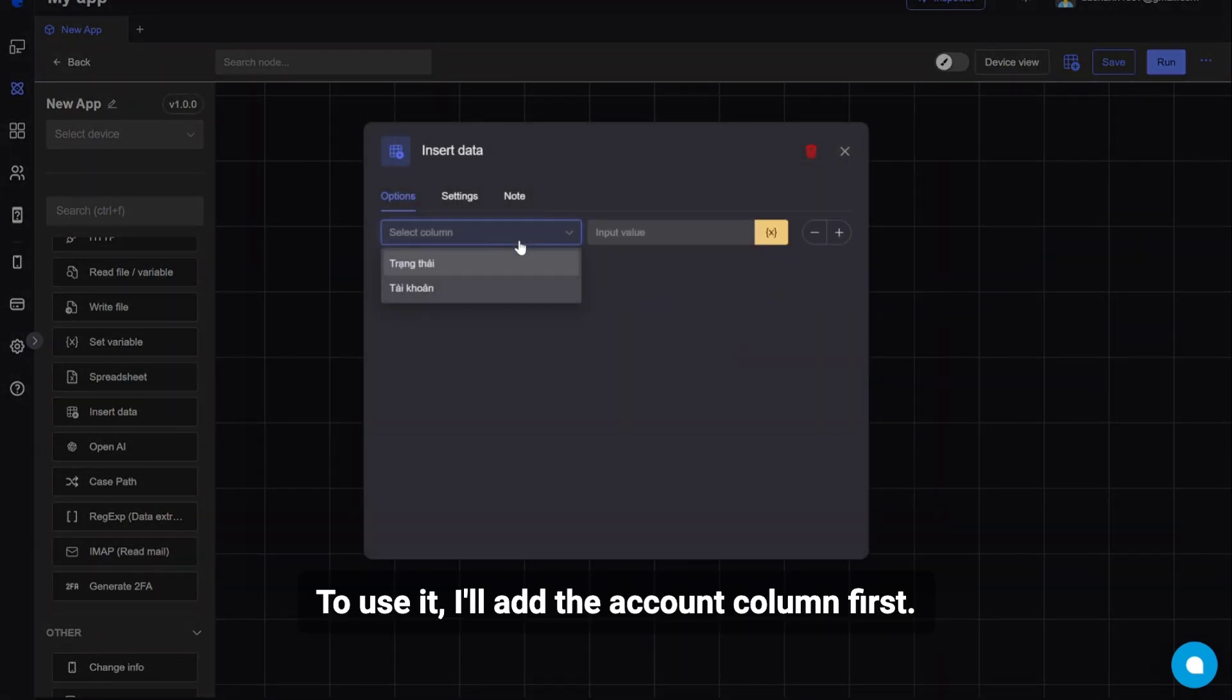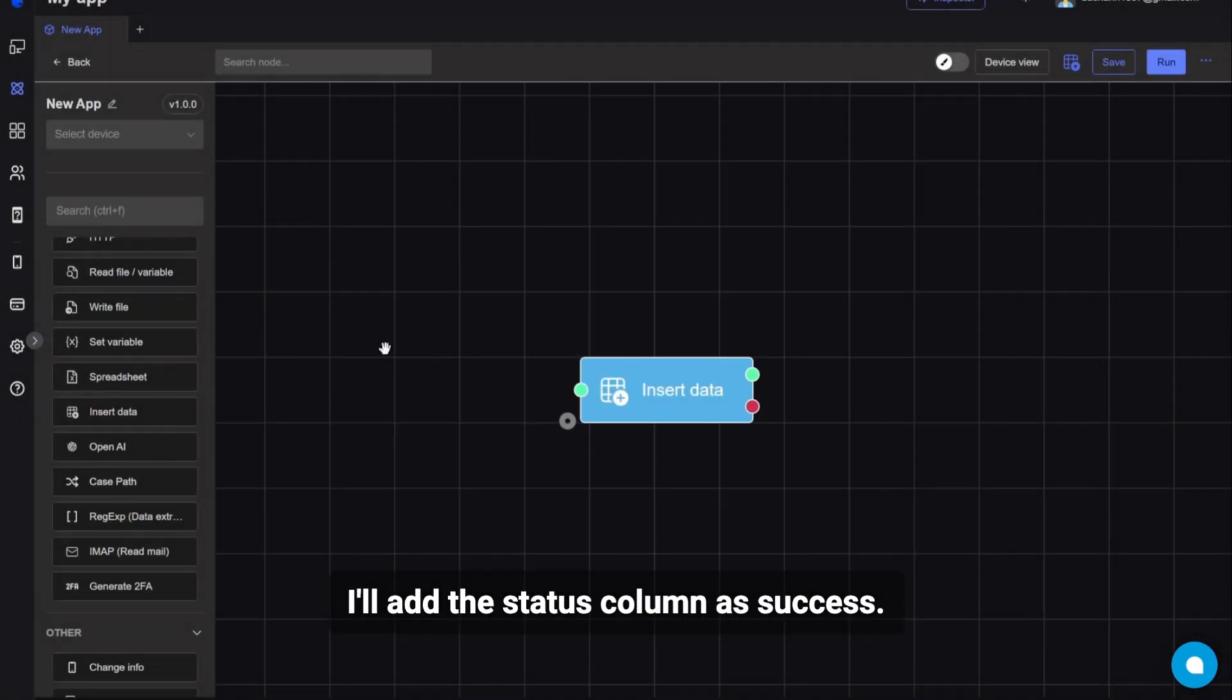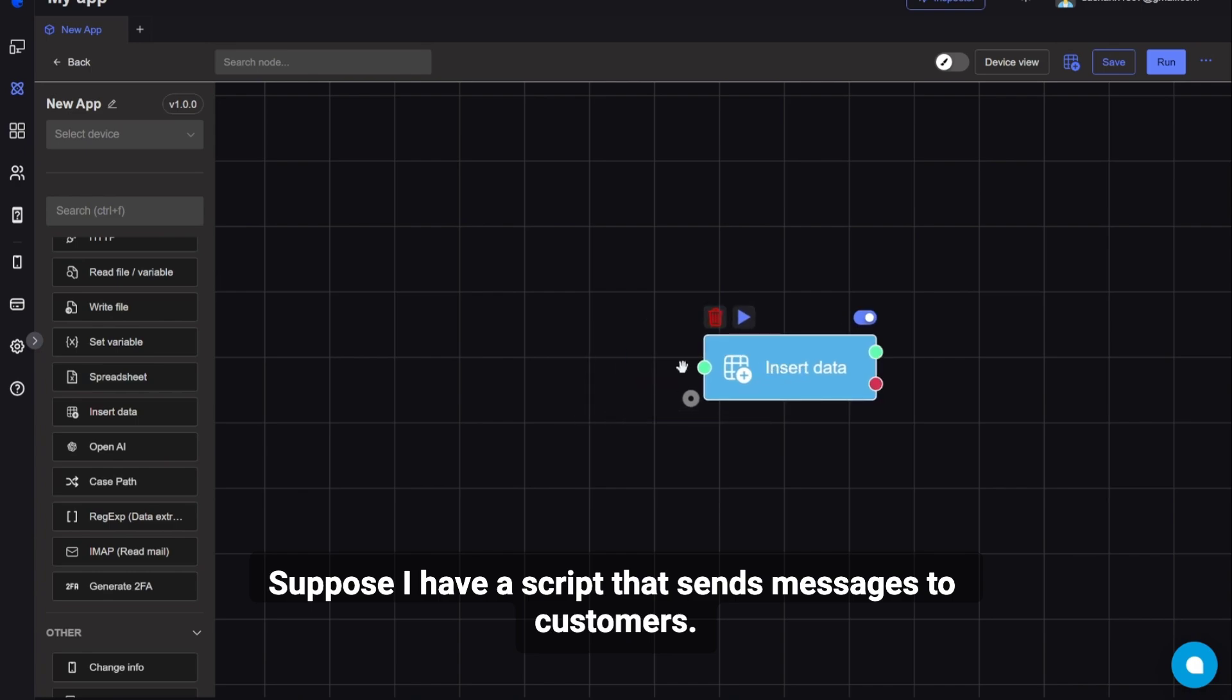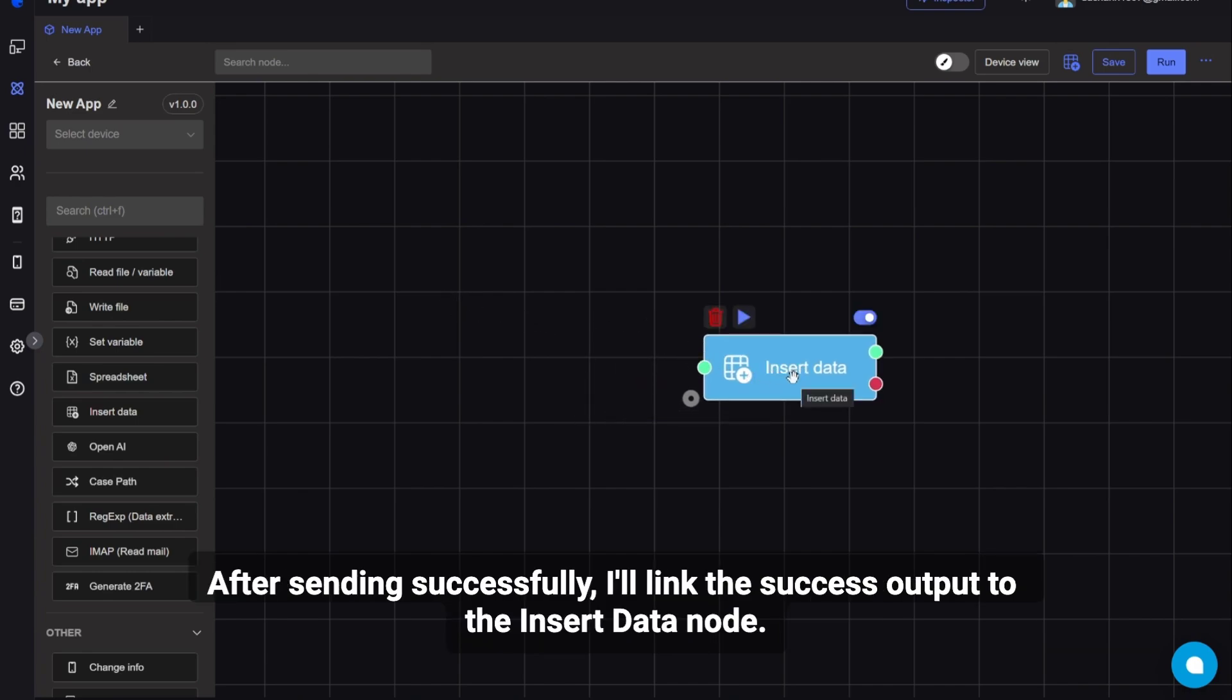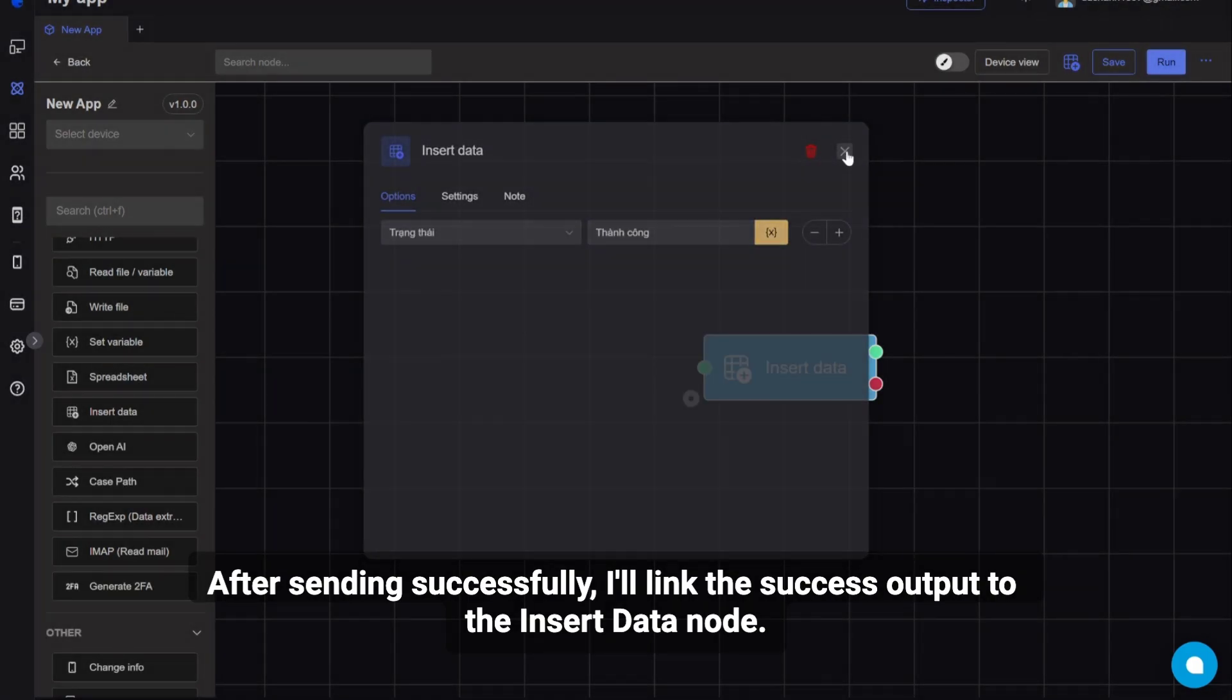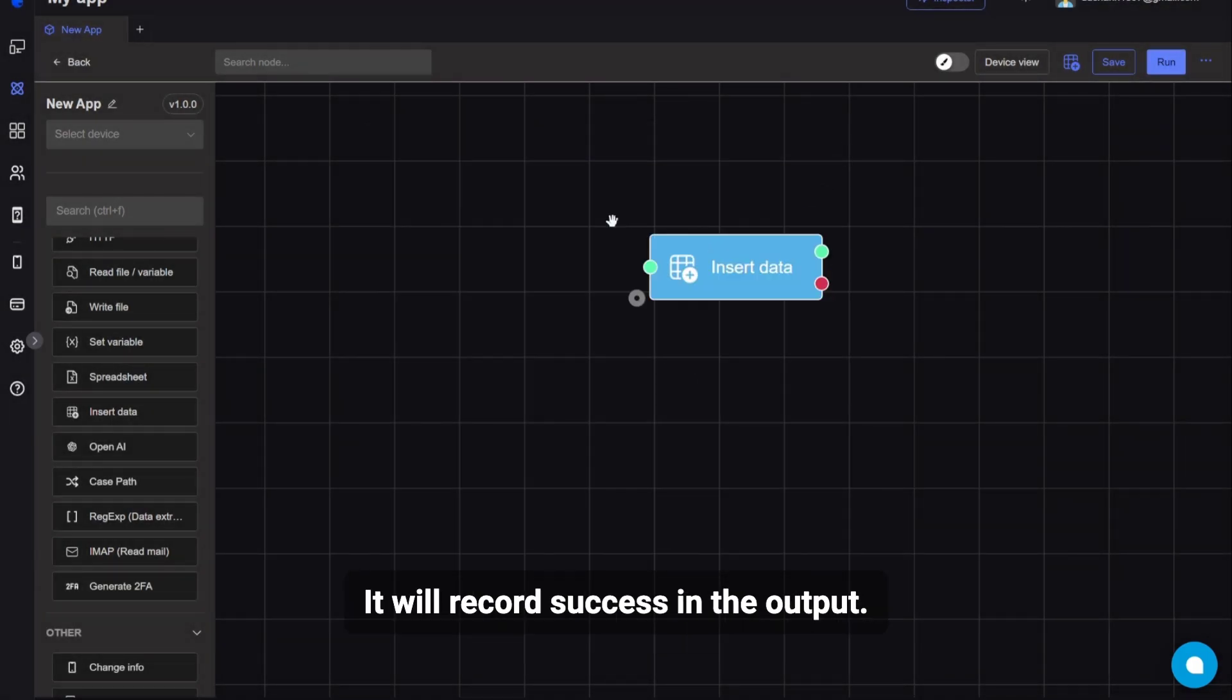To use it, I'll add the account column first. I'll add the status column as success. Suppose I have a script that sends messages to customers. After sending successfully, I'll link the success output. It will record success in the output.